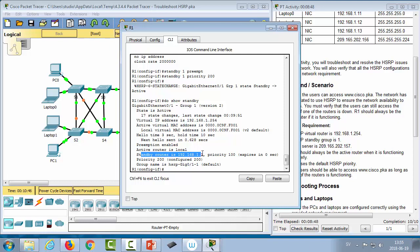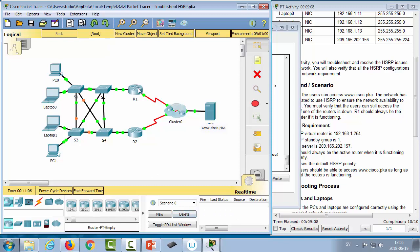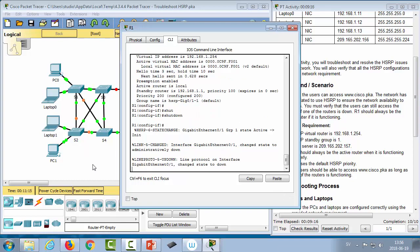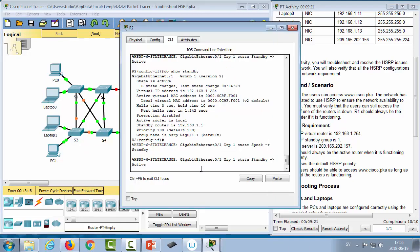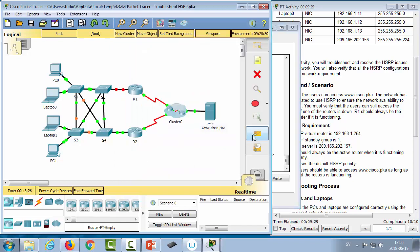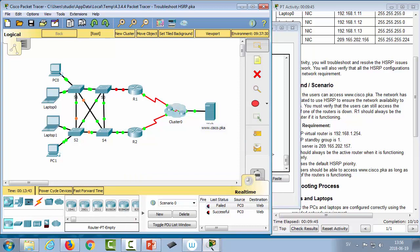The output also confirms preemption is enabled, the active router is local, and shows the standby router's IP address. We test by pinging from one of the PCs to the server — the first ping may fail due to ARP, but the second succeeds. Then we shut down R1's interface, fast-forward time, and check R2 — it has changed state to active. A ping from the PC still succeeds after one initial timeout, confirming HSRP failover is working.